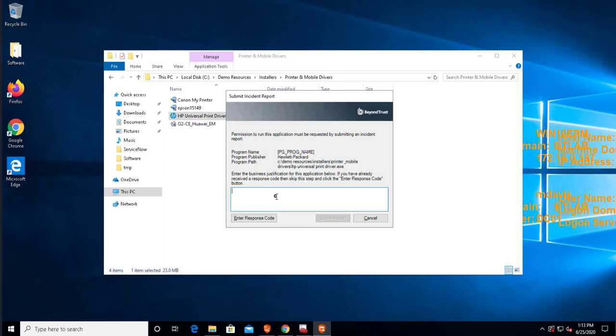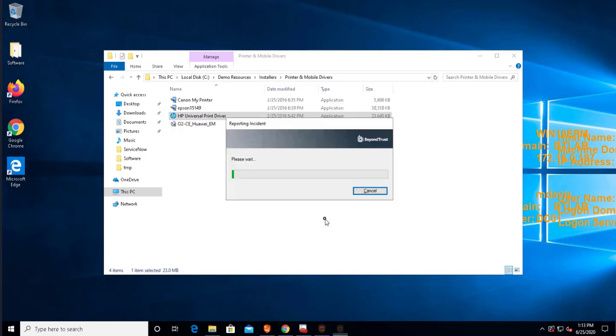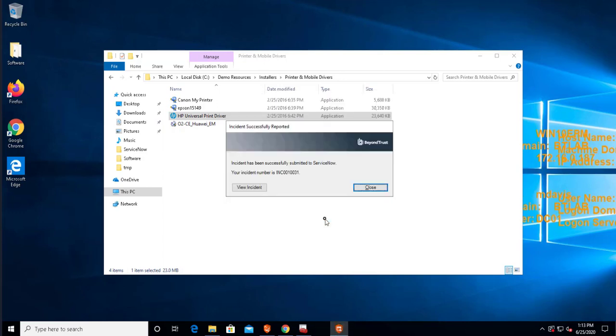And I'm going to put a justification here to print some docs. I'm going to submit the report. And what's happening here, the integration is reaching out to ServiceNow and it's creating a new incident, number 31.